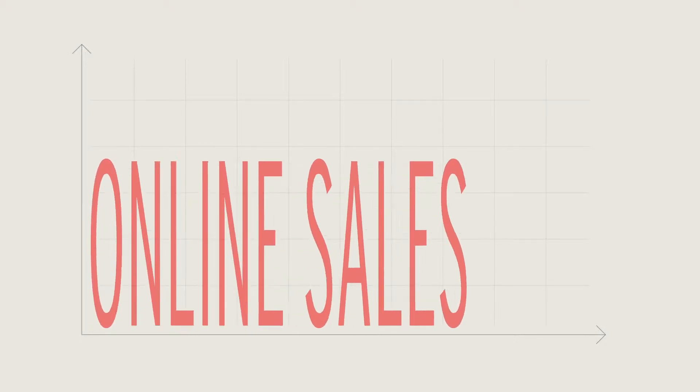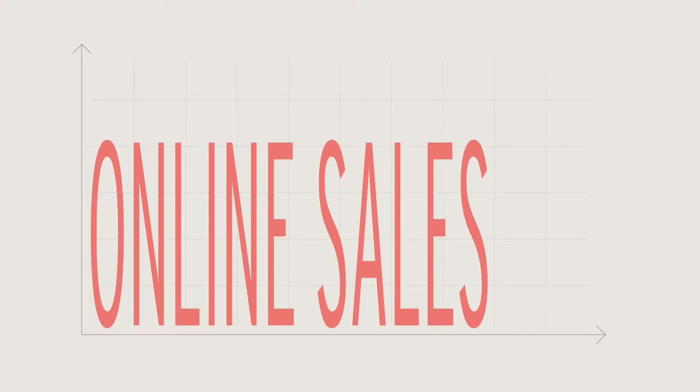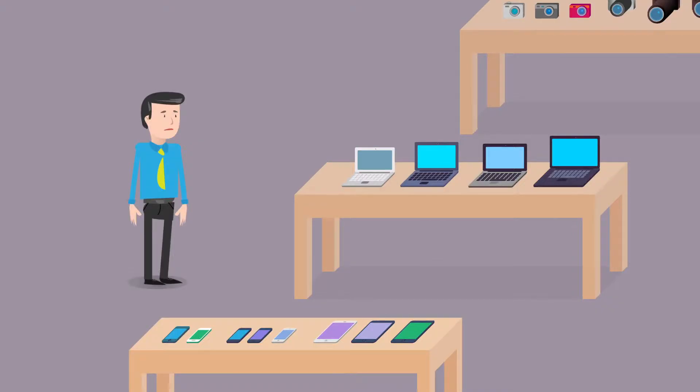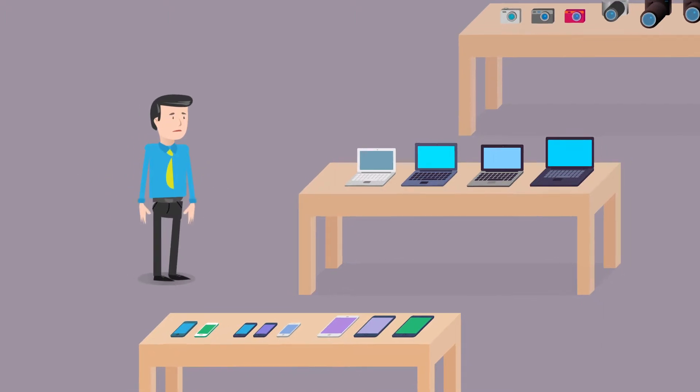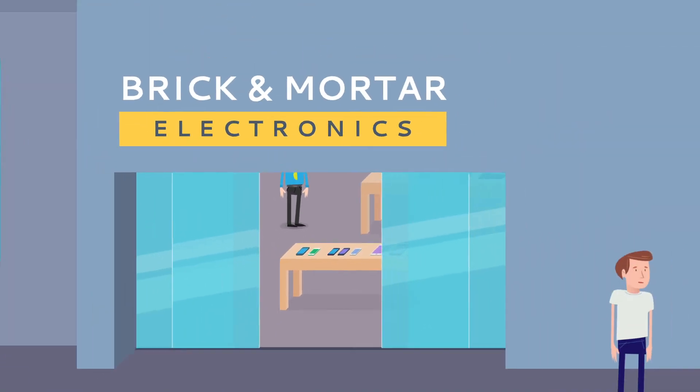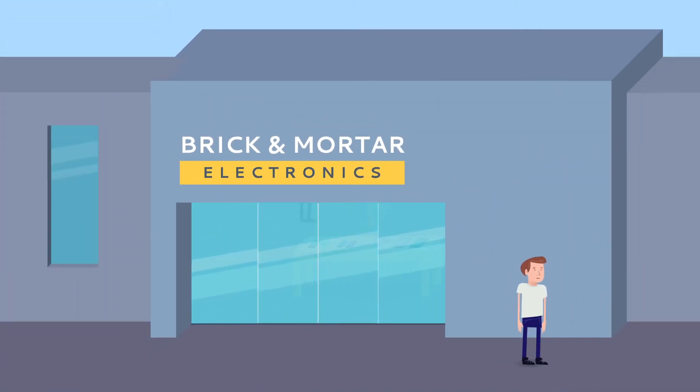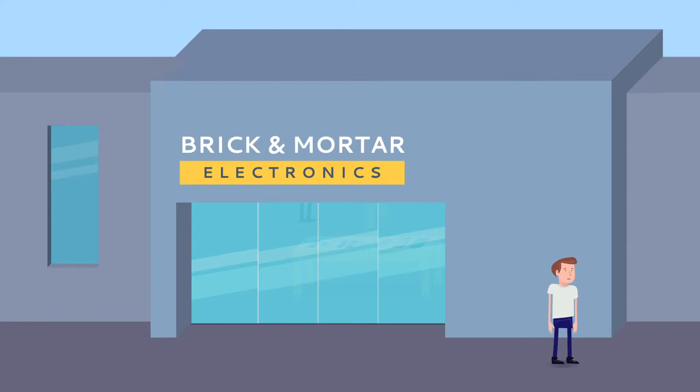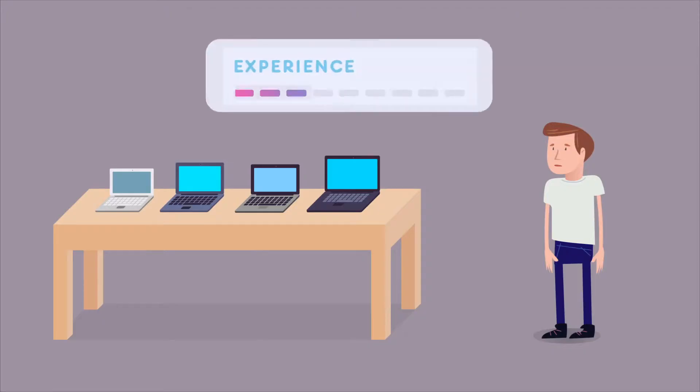Because of the constant increase in online sales, John, as the marketing manager of a brick-and-mortar electronics stores chain, has difficulties in bringing customers in the stores. He has to find a way to improve the customer's shopping experience in the store.